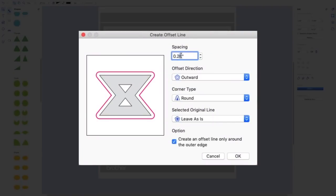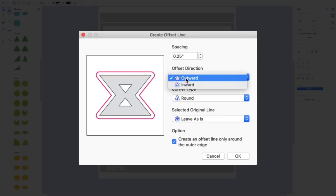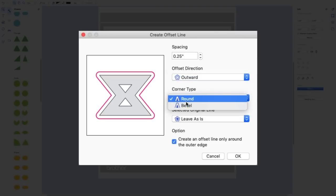So it's going to jump around, but you can actually use your cursor and just type in. So that's your quarter inch. I want it to be outward as opposed to inward. You can have them round the corners or bevel. I think bevel is better for quilt piecing.